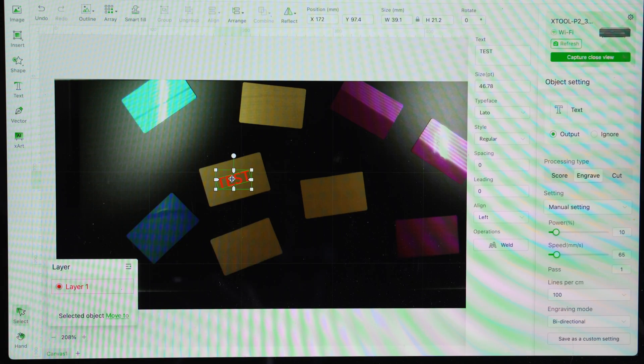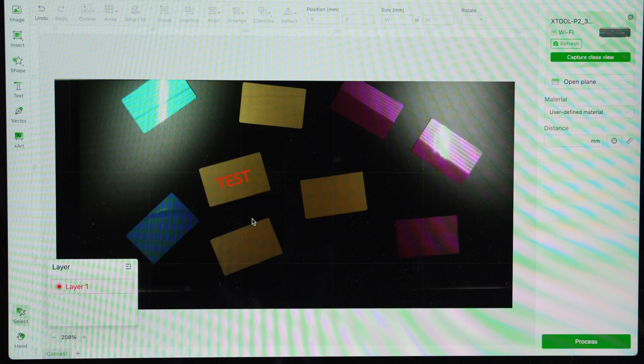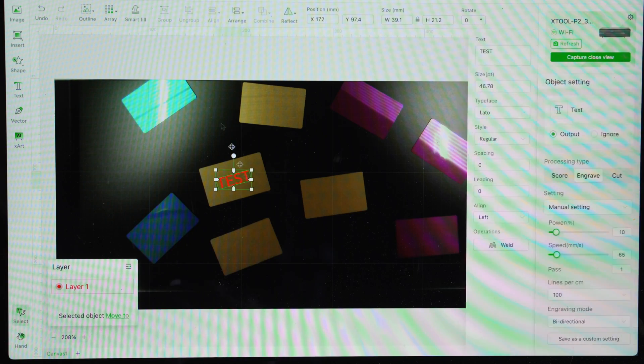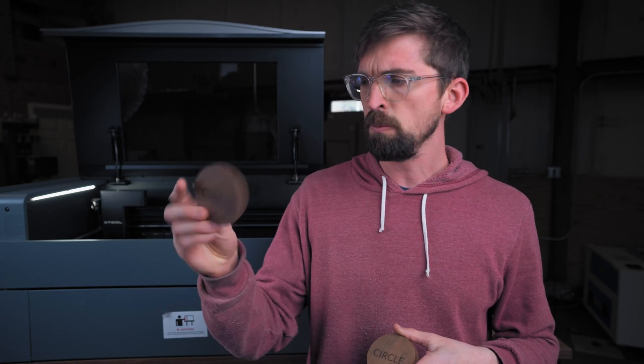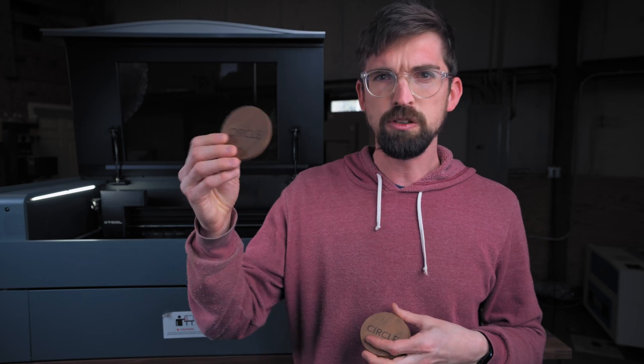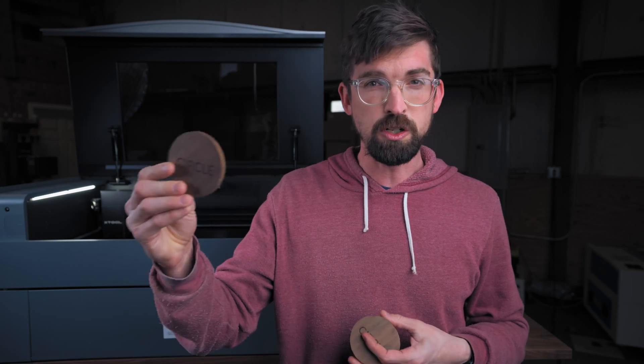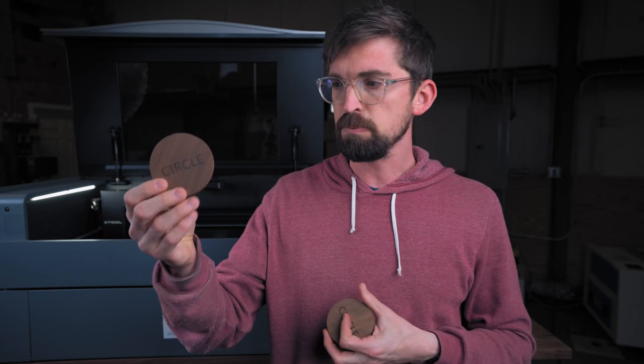It's able to place one design that you have on an individual piece of material and transfer it to a bunch of other ones that you might also have in there.